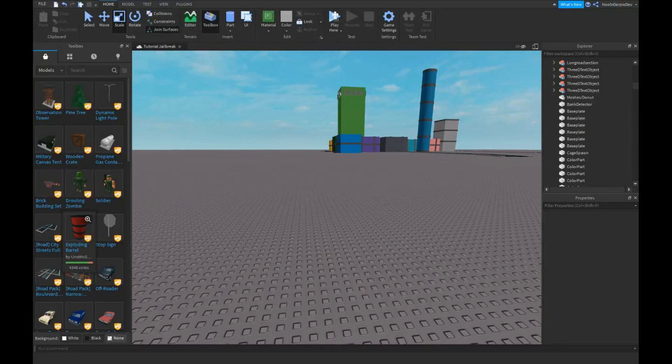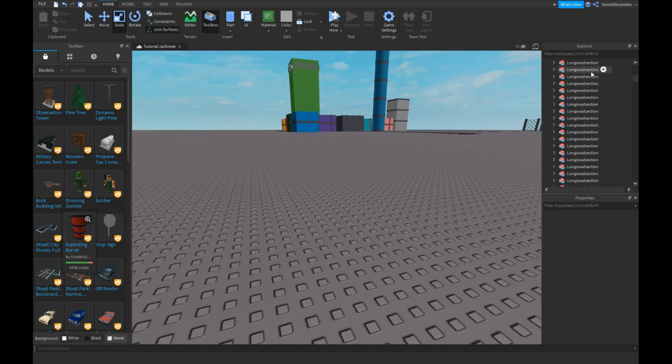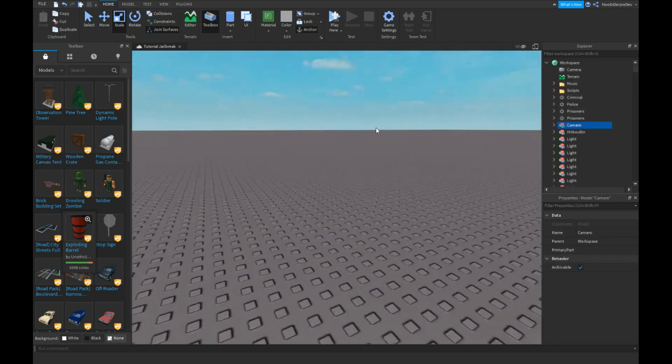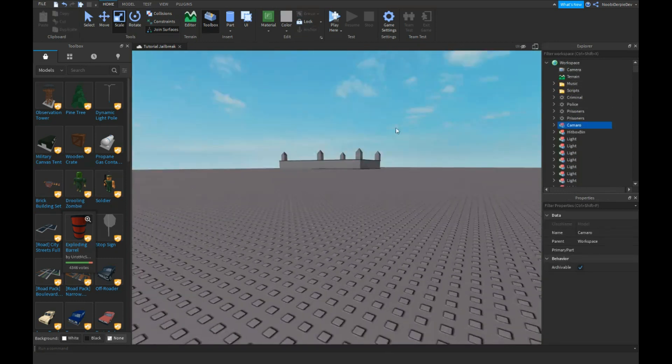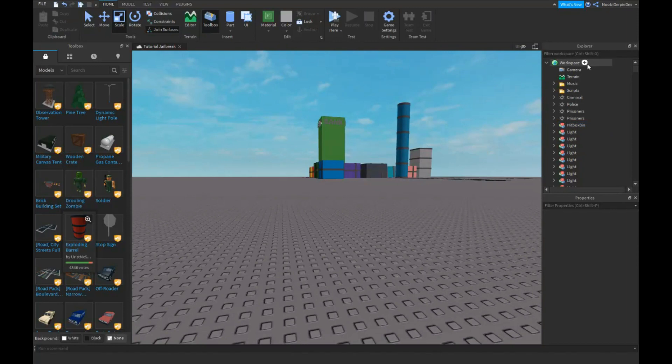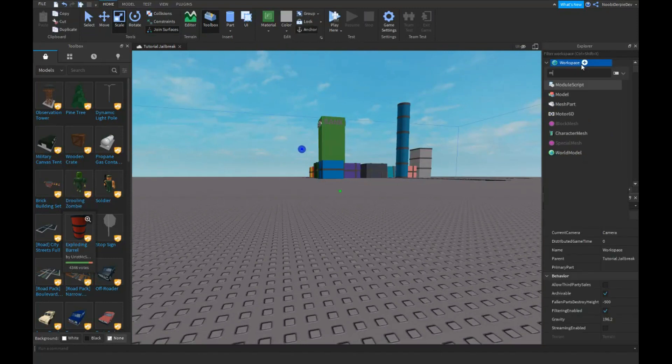Hey guys, welcome back to this video. In this video we're going to be making a car because it's highly requested and it's really easy. So we're going to get rid of the Camaro while I put it in. Insert a model.